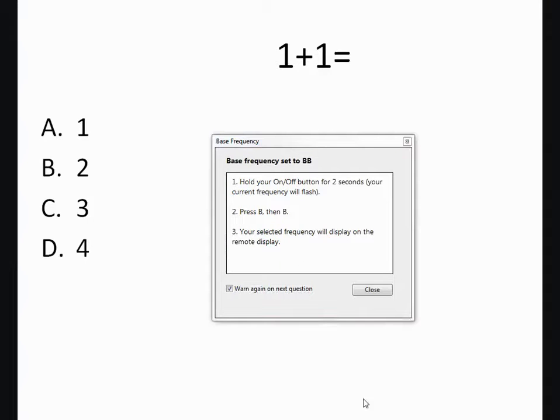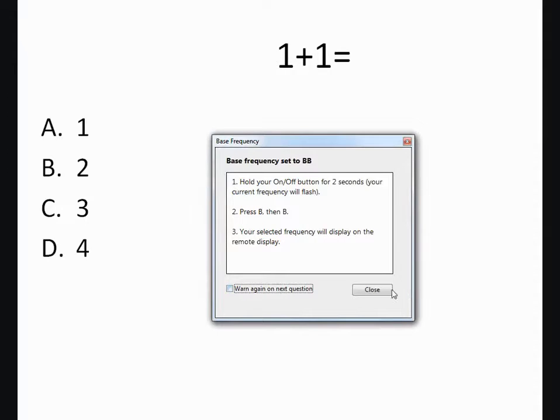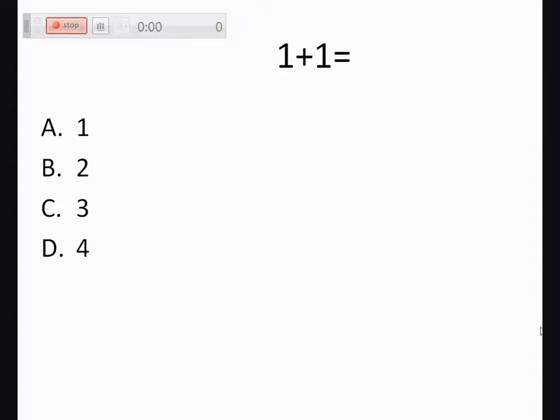After the students have done this, take off the checkmark to warn again on the next question and close.